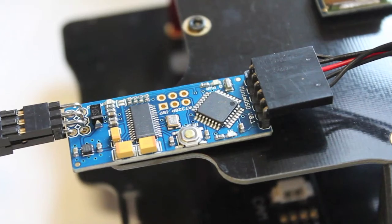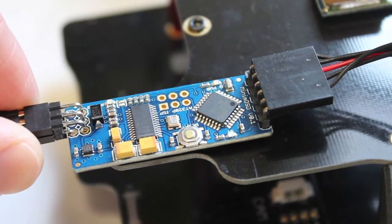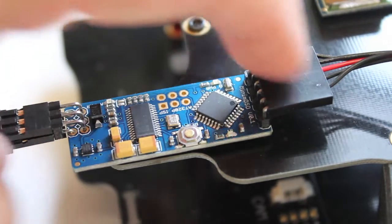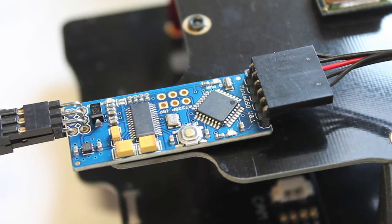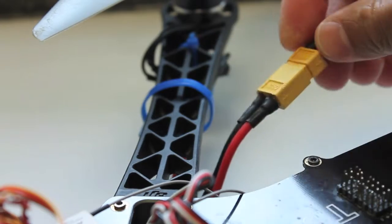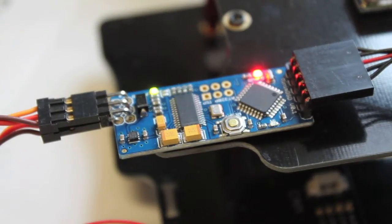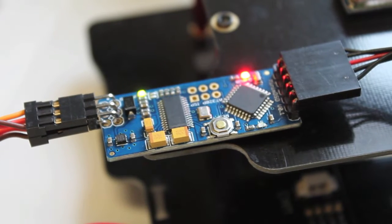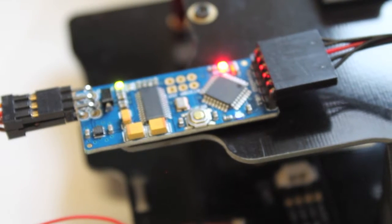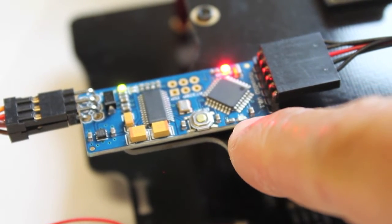Alright so we're all wired up both ends. Now let's go ahead and power the TBS with our 3S LiPo. It looks like our LEDs are going, so that's good. Looks like it's transmitting.